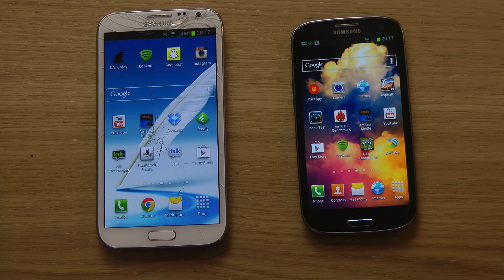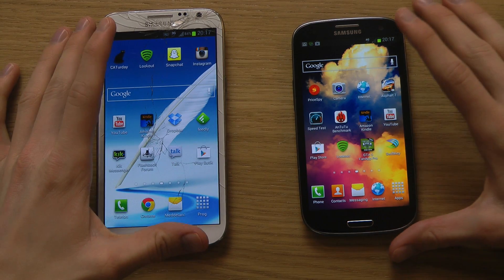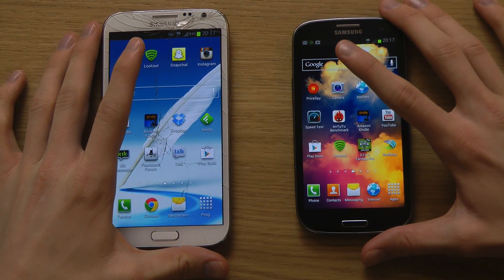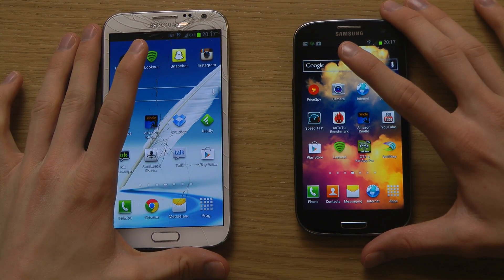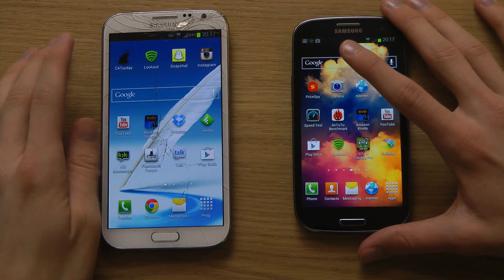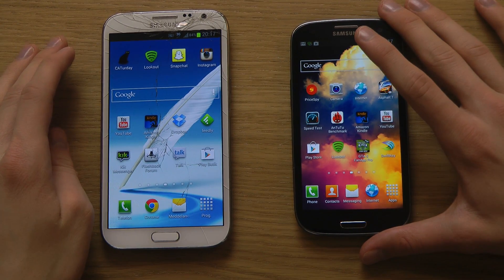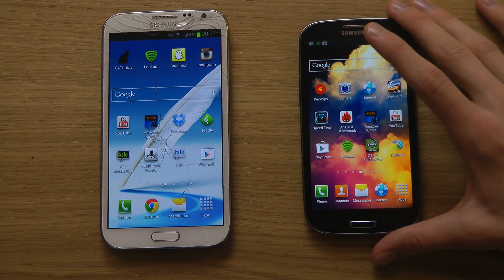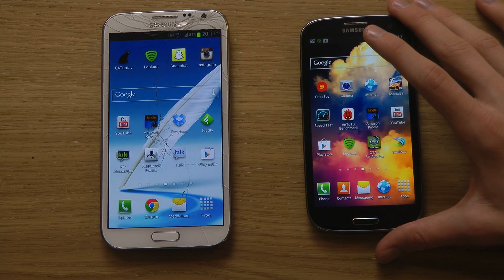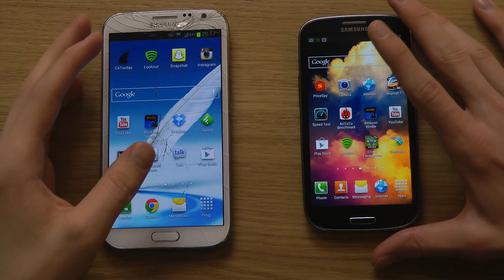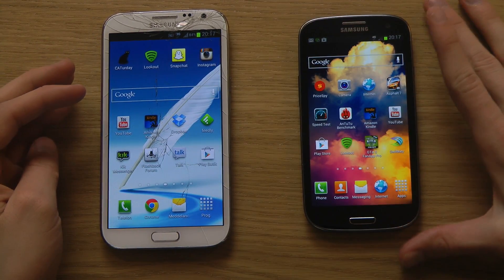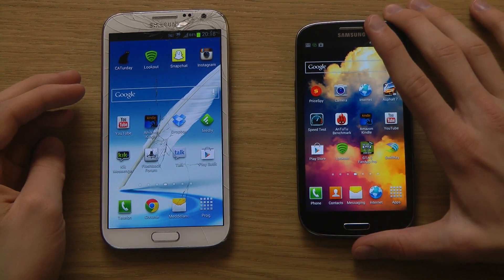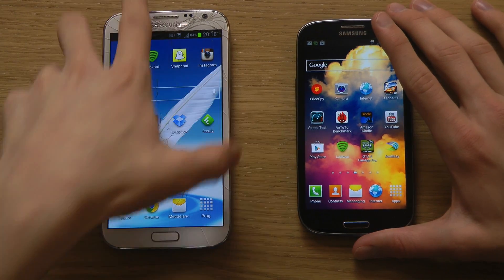Hey guys, welcome to today's tips and tricks video. I just want to show a security flaw with Galaxy devices. This may not be as big with the Galaxy S3, but you can try it out for yourself. It's a new security flaw that has been coming out on Galaxy devices rocking Android 4.1.2, like my main Galaxy Note 2 smartphone.